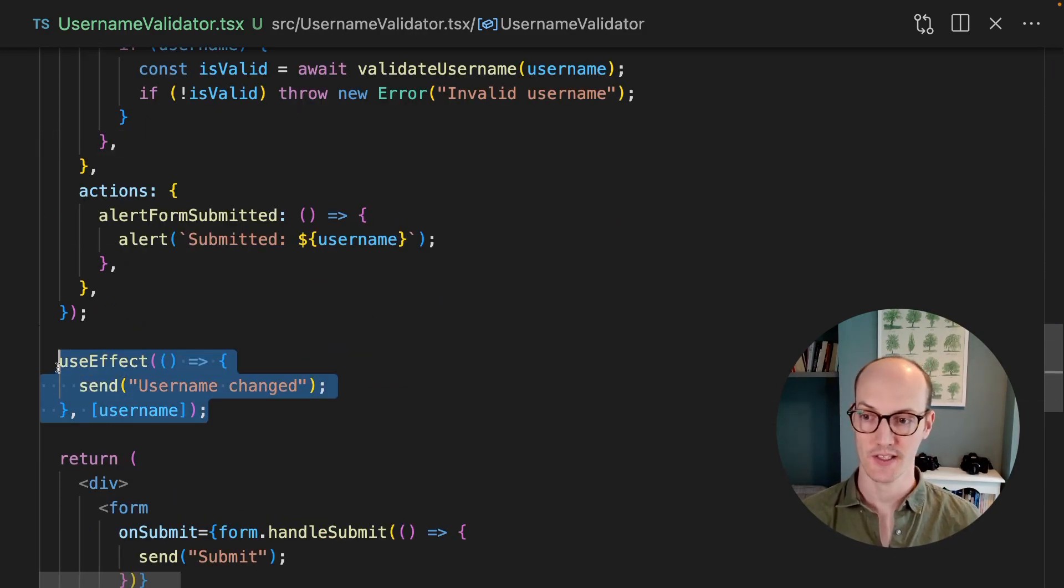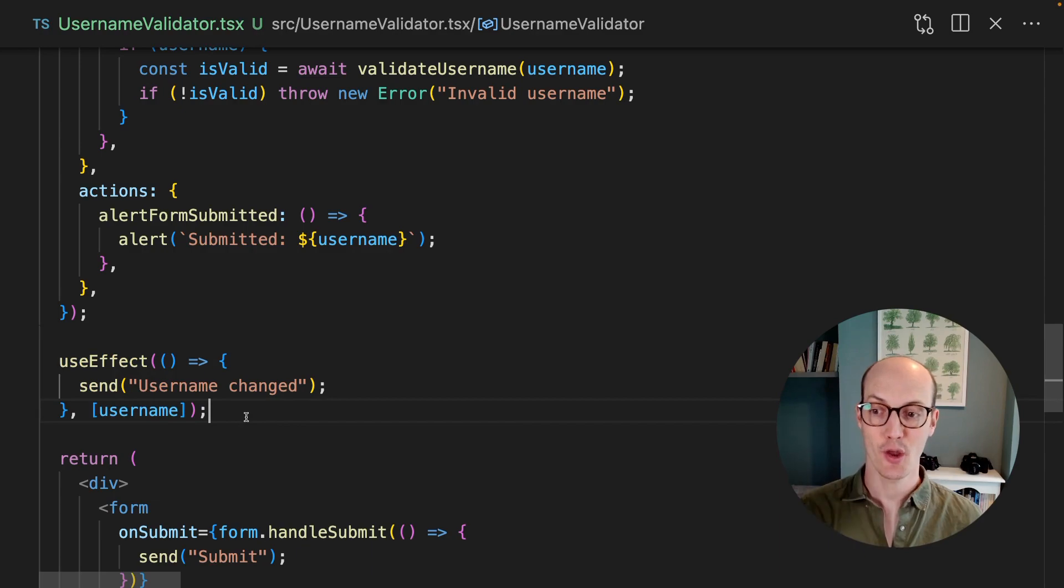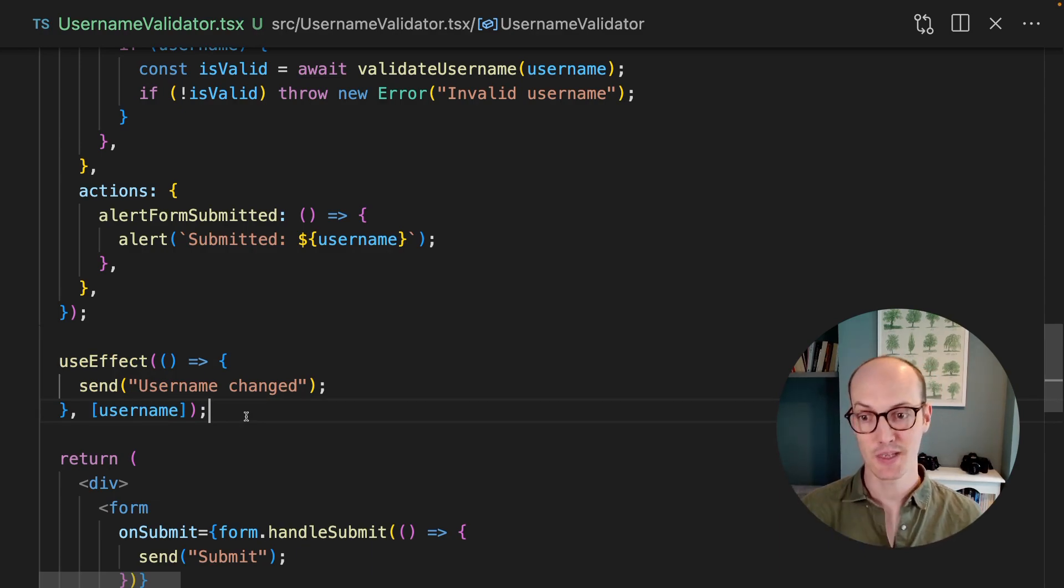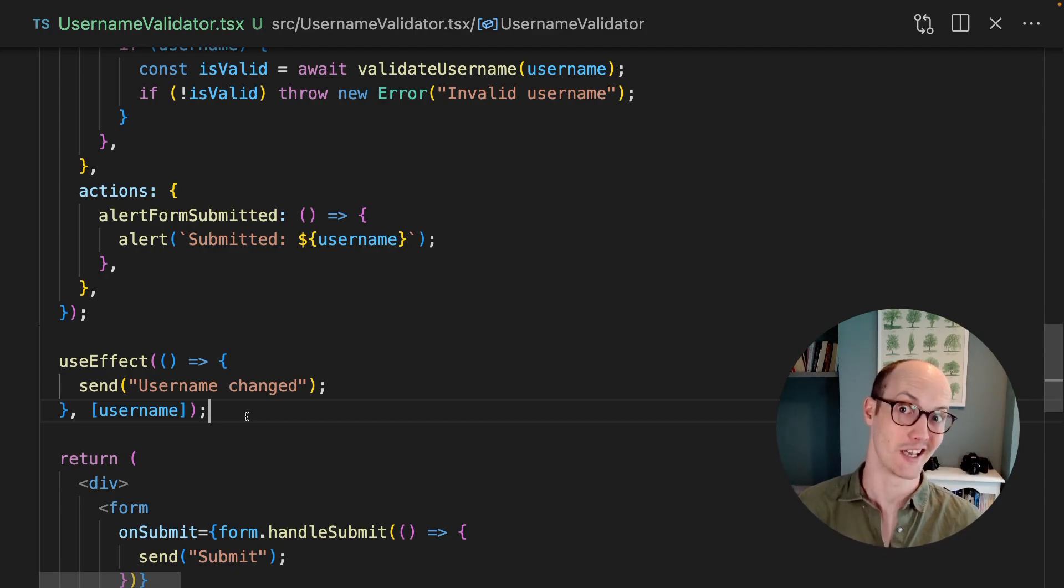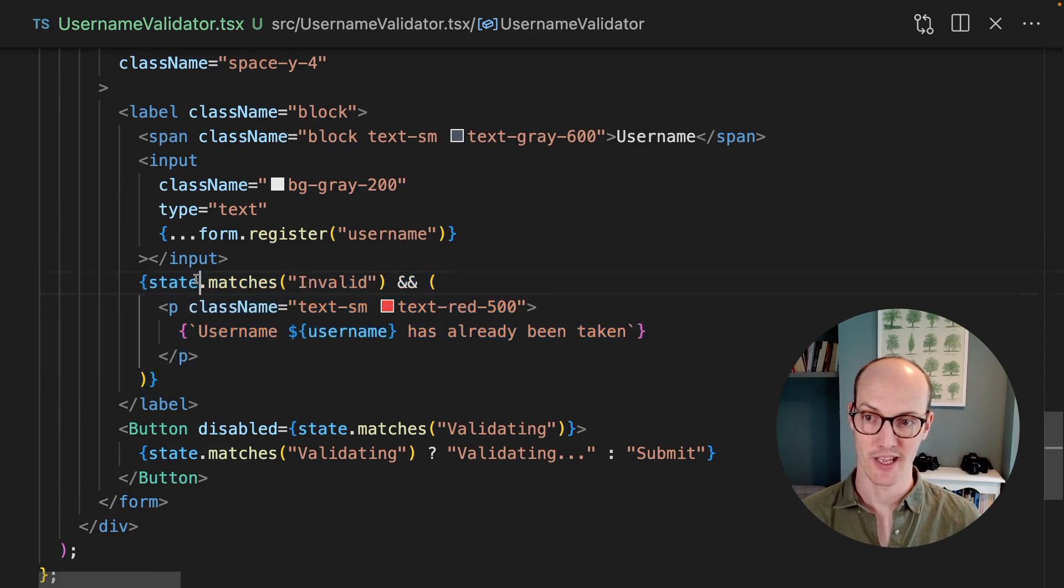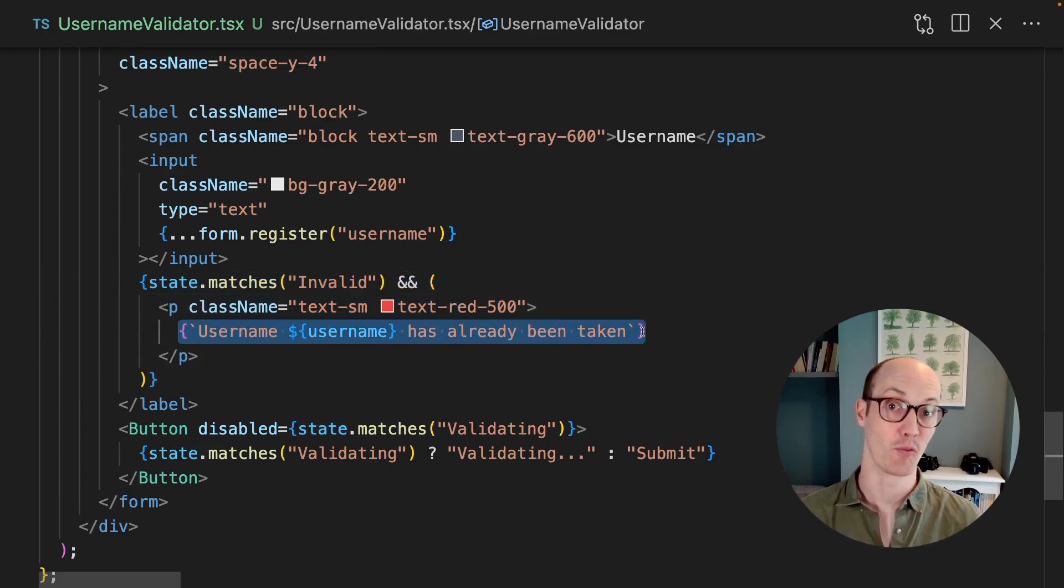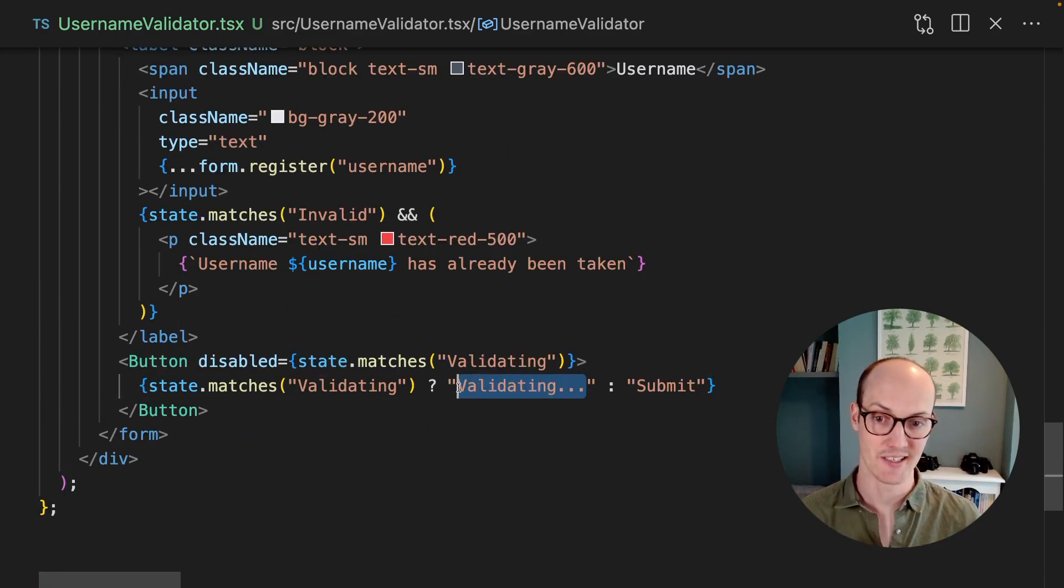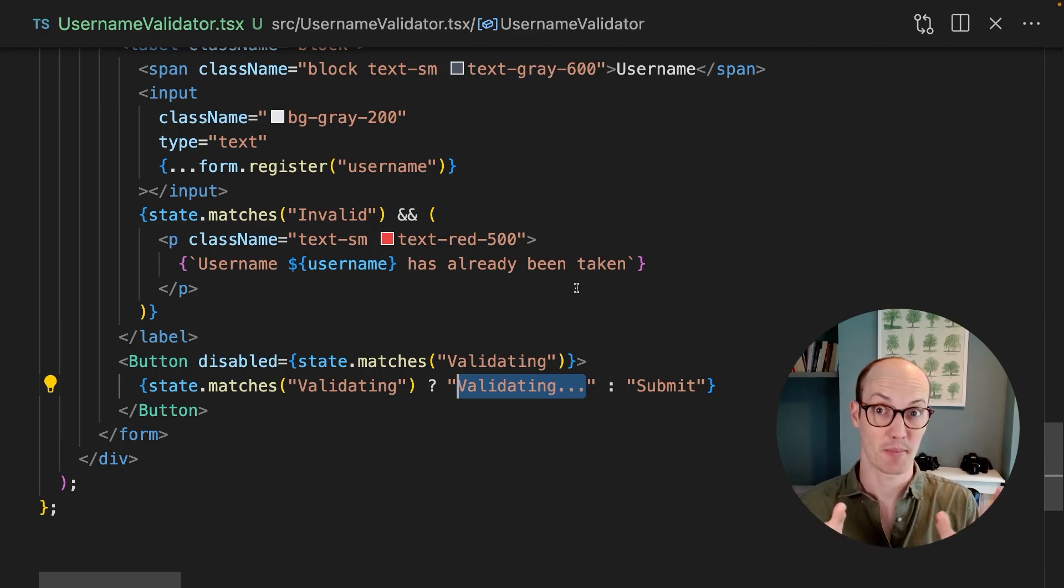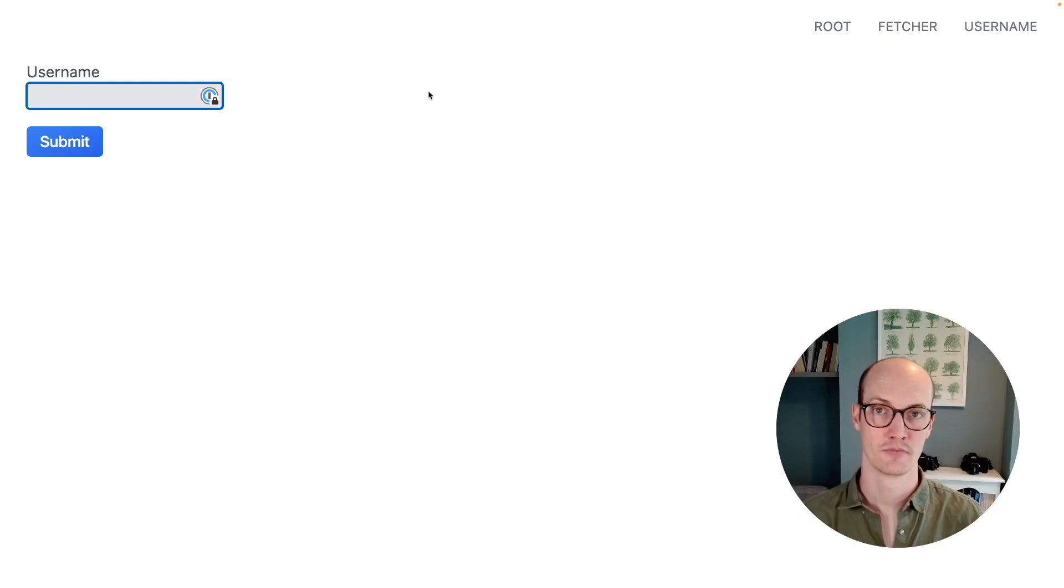We also have a useEffect here, which is just letting our machine know when the username changes. This won't happen by default. And this means that you have really fine grain control over when updates happen in XState. Finally, down in the error here, we check if we're in the invalid state. And then we throw an error if we are in the invalid state. One more thing is that we're now showing a little validating message on the submit button, which is showing the user that something is happening and you can't quite submit the form yet.